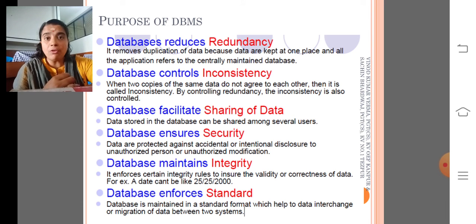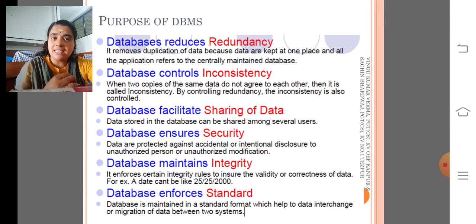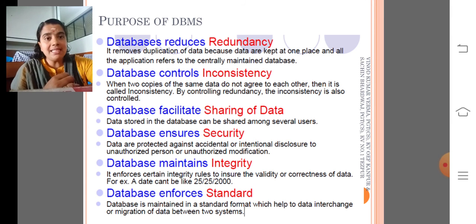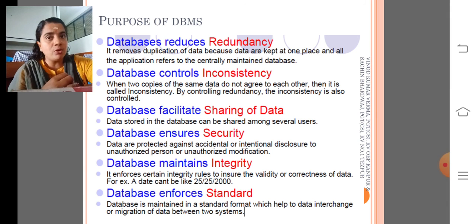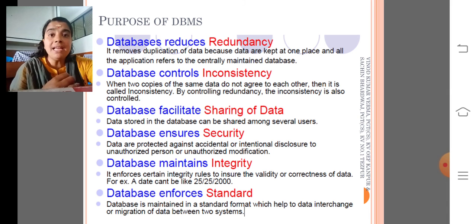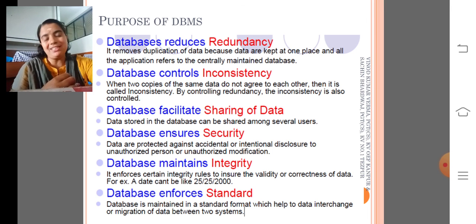My dear children, please follow the features: reducing redundancy, controls inconsistency, facilitate sharing of data, ensure security, maintains integrity, and enforces the standards. Please be careful while discussing about features — don't confuse yourself. Thank you.